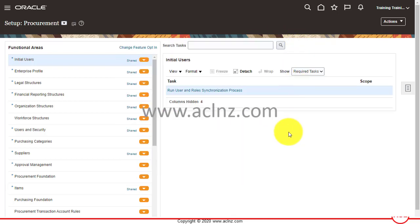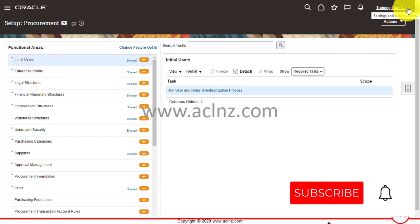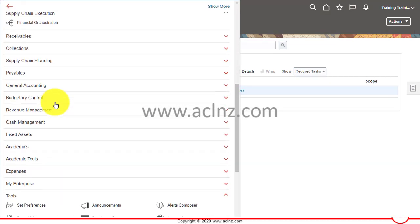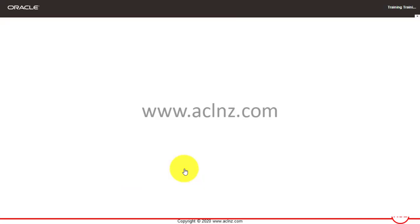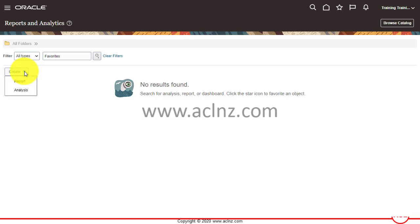Coming back to the topic — how to create a BI report for analysis. To do that, you have to go to Setup and Maintenance, or alternatively use easy navigation. Simply go to the hamburger menu, navigate to Tools, and then click on Reports and Analytics. This will lead you to the page for creation of a new report or analysis report. Come here and click the Create button and choose Analysis.